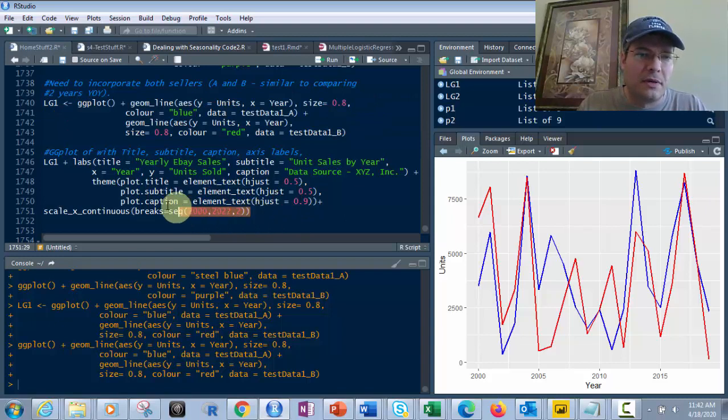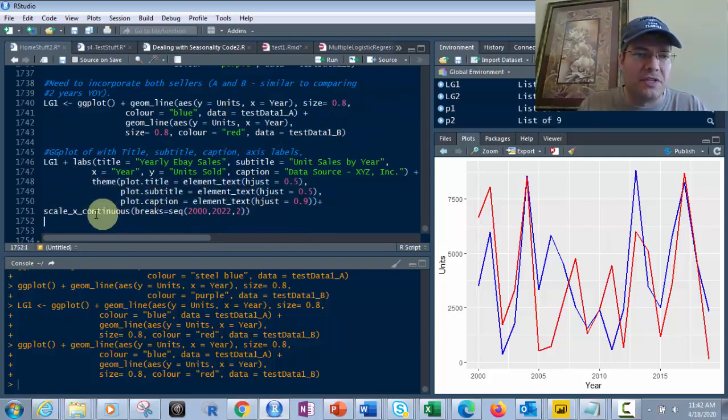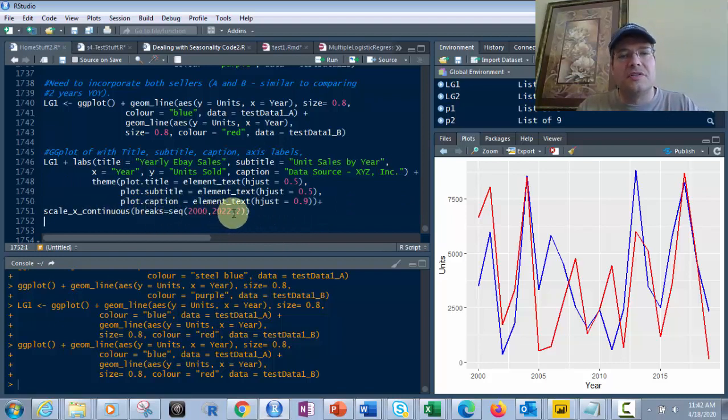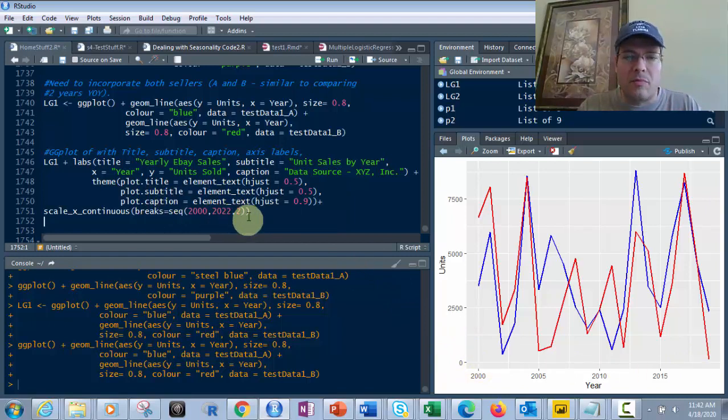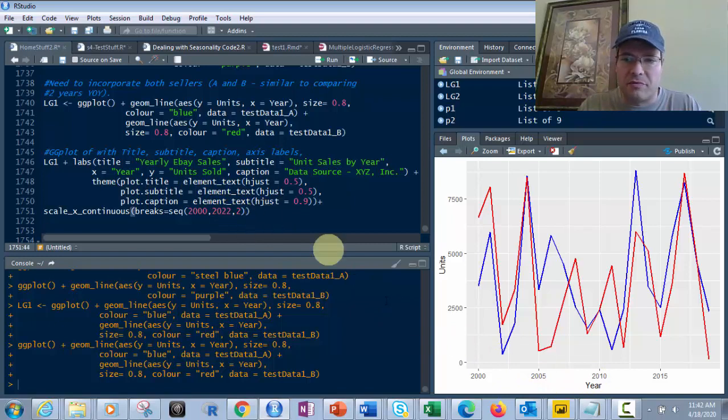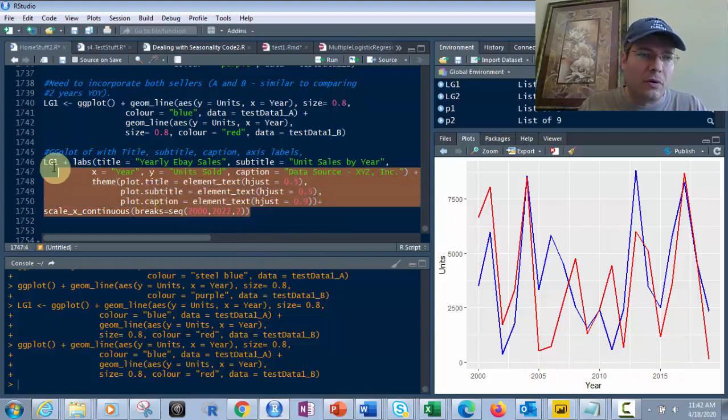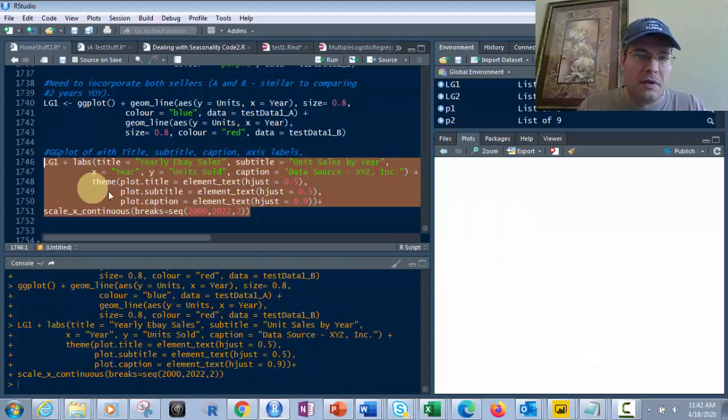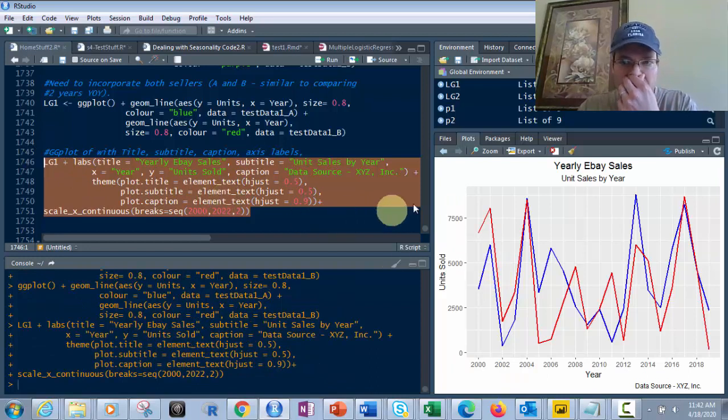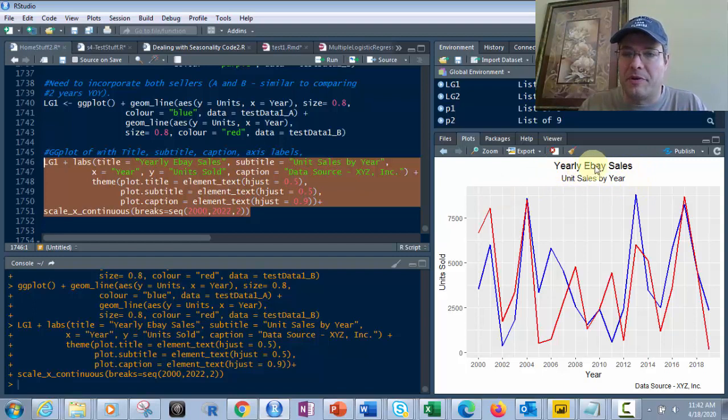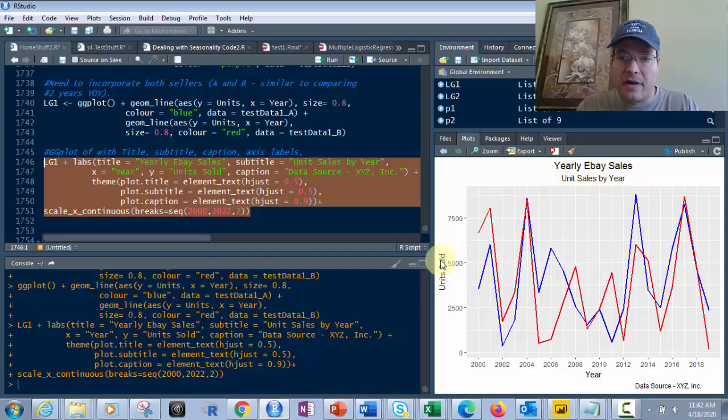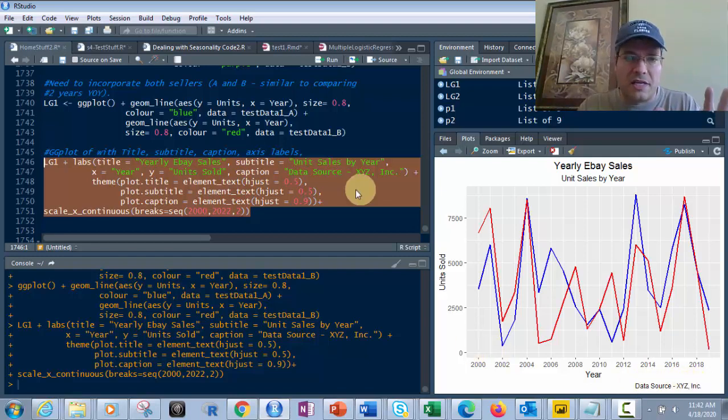Adding scale_x_continuous controls the x-axis breaks - which data points appear and how often they break up. Right now you have 2000, 2005, 2010, 2015. Adding this creates more year labels. Now we've got the title, subtitle, correct labels, and caption positioned at 0.9.